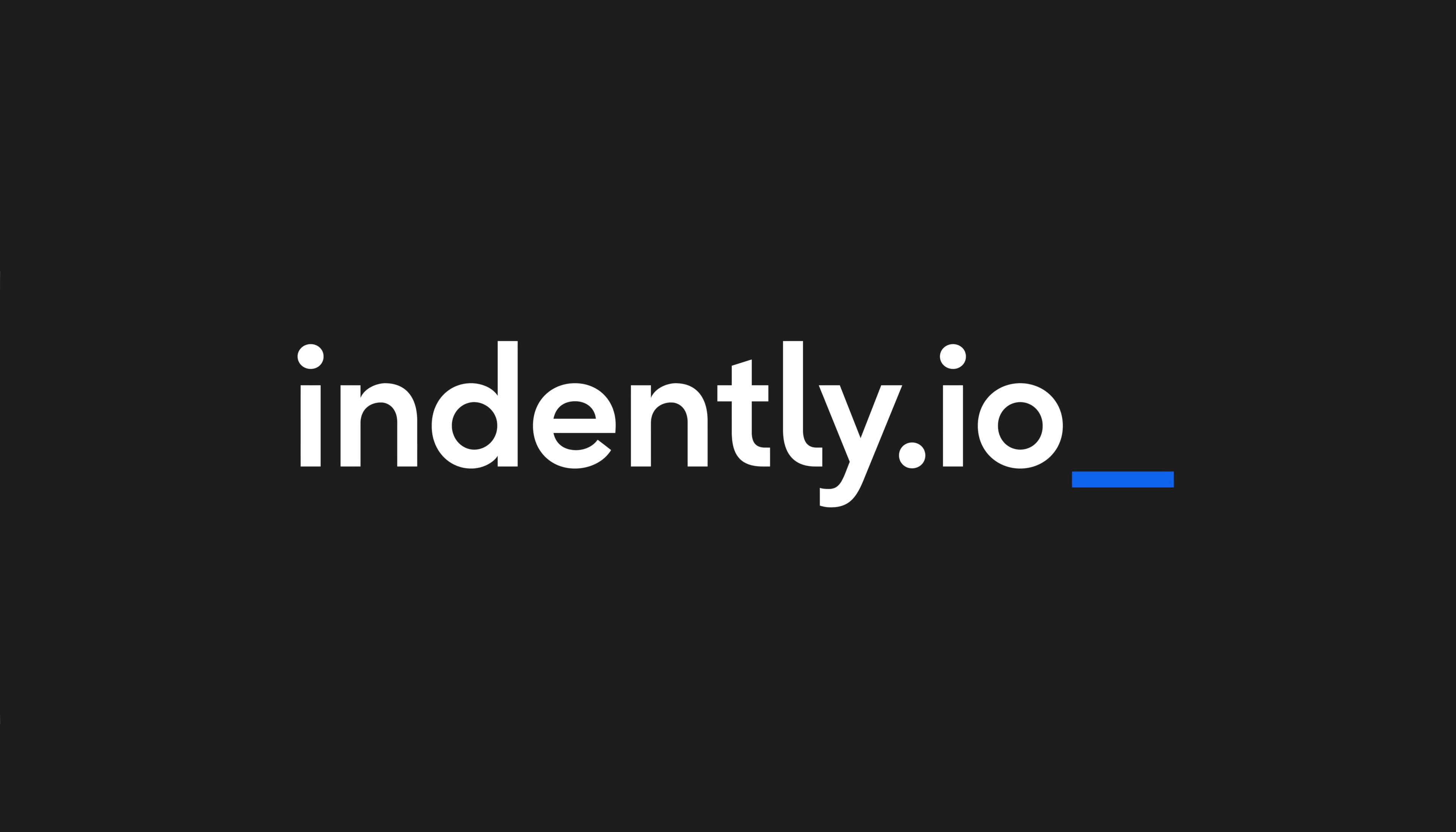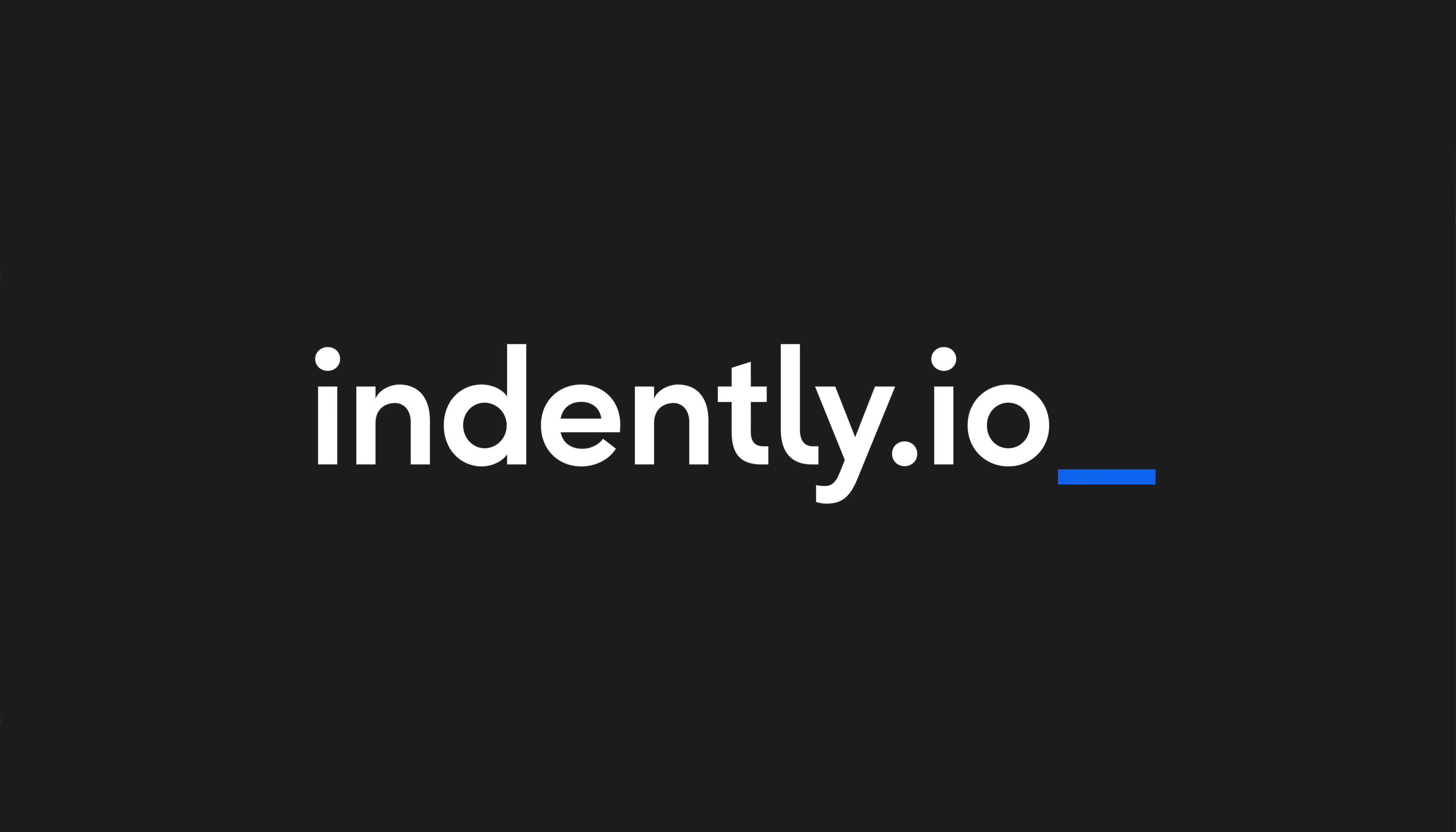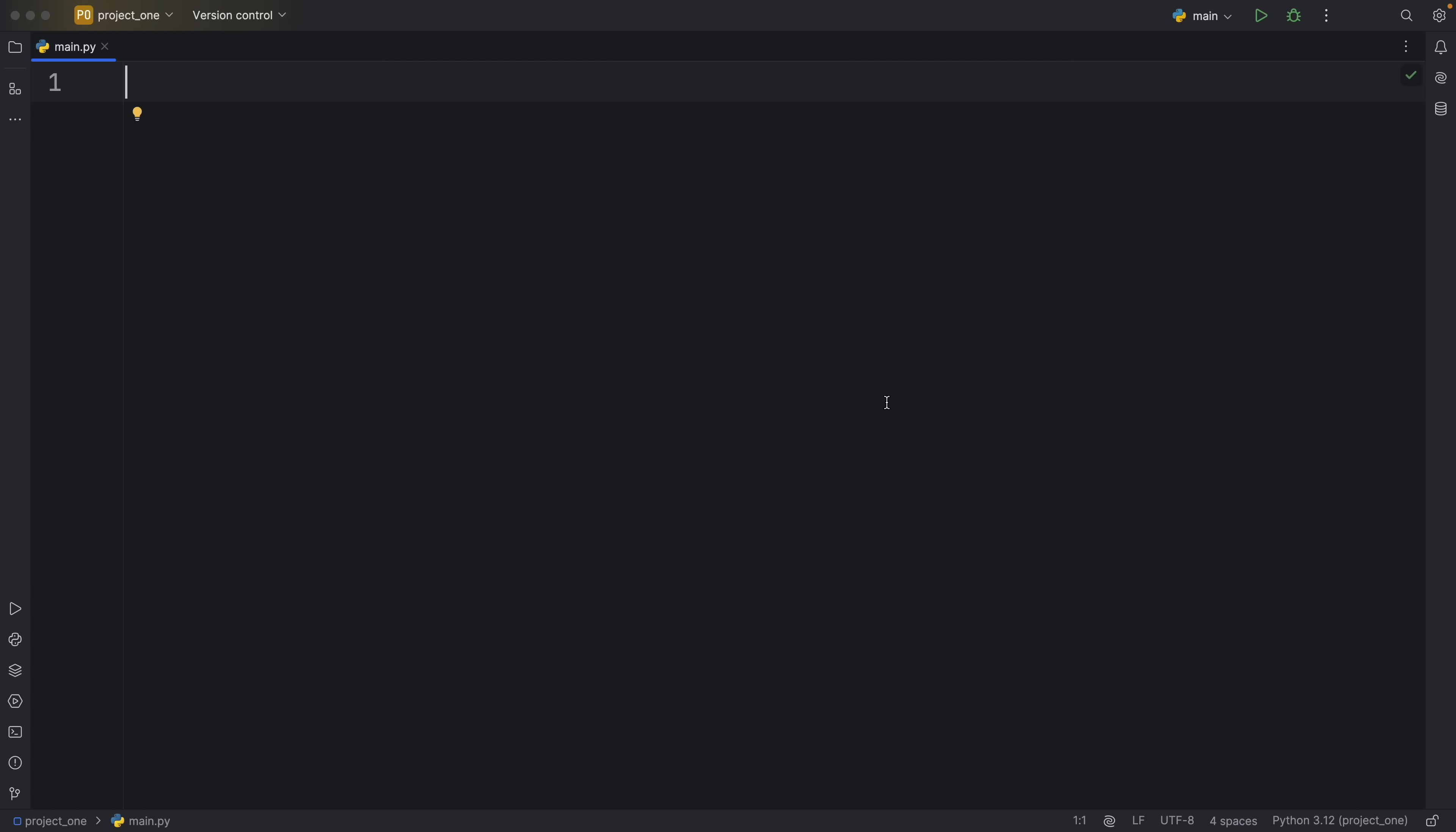This video was brought to you by Indently.io, learning Python made simple. How's it going everyone?